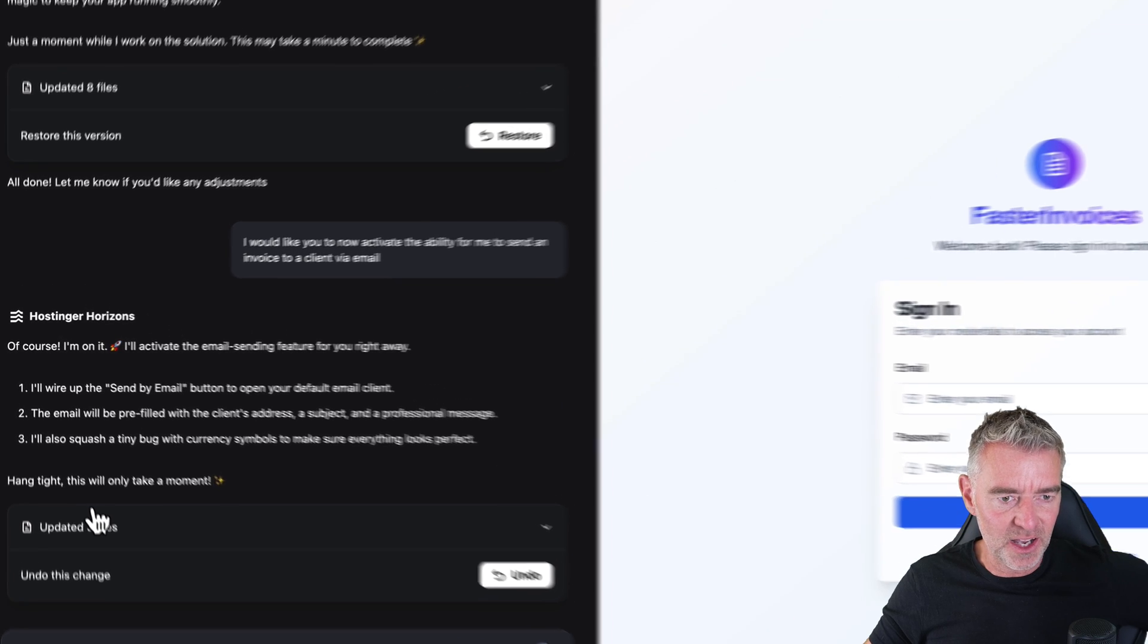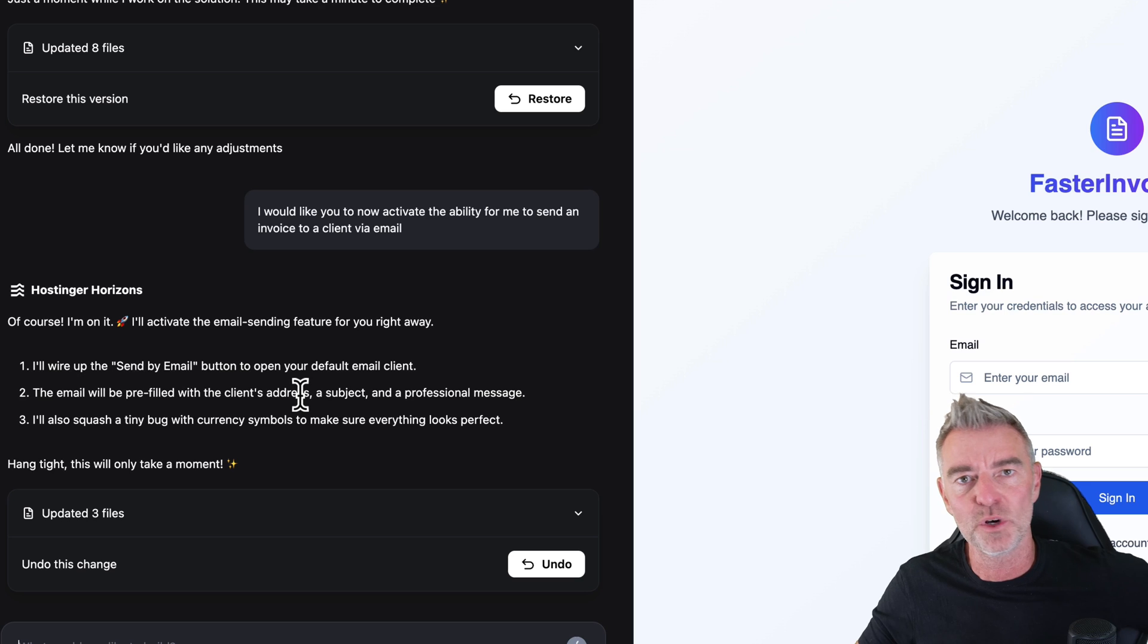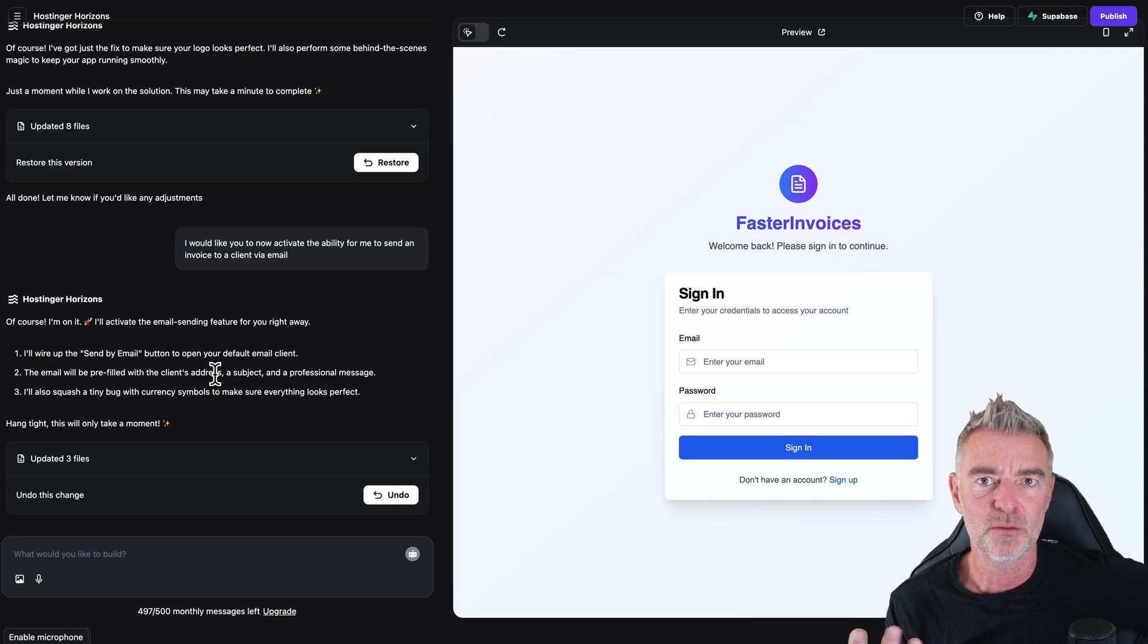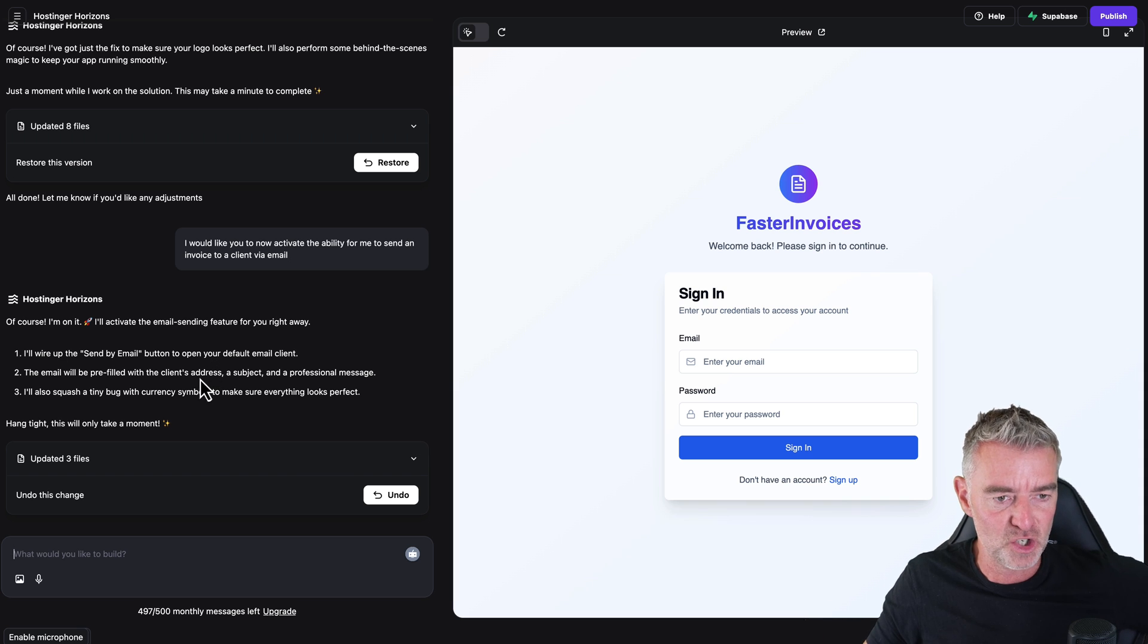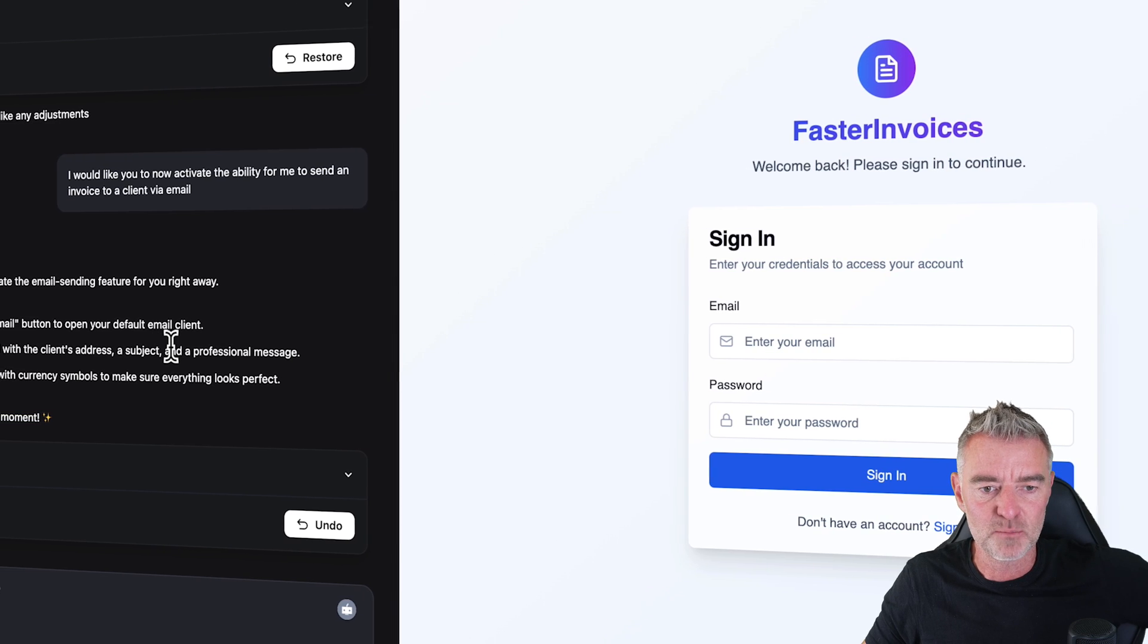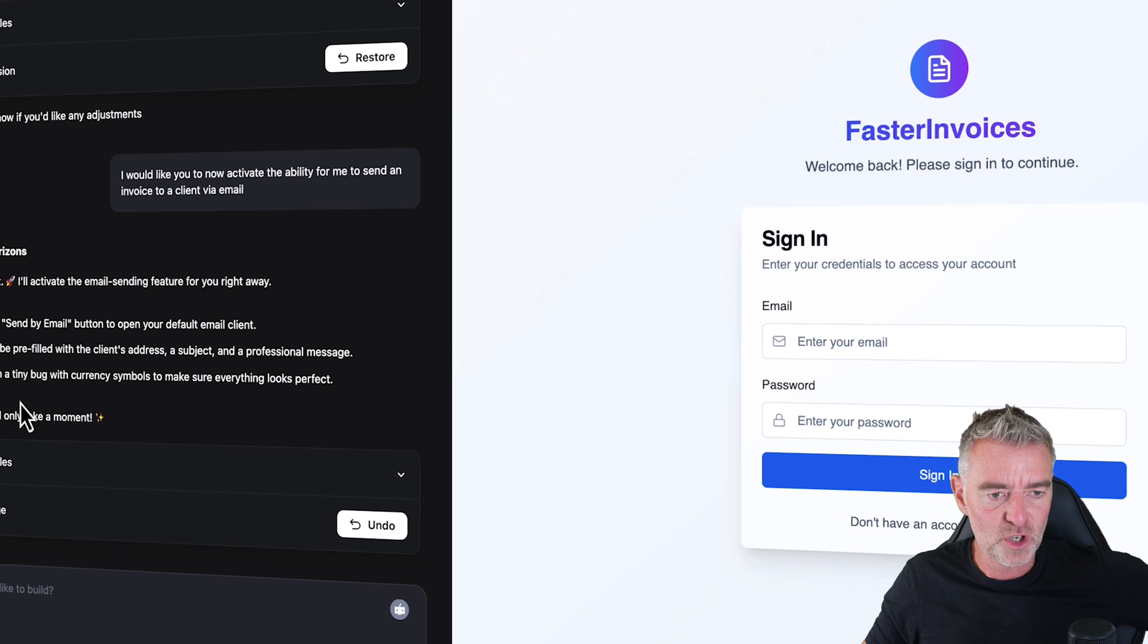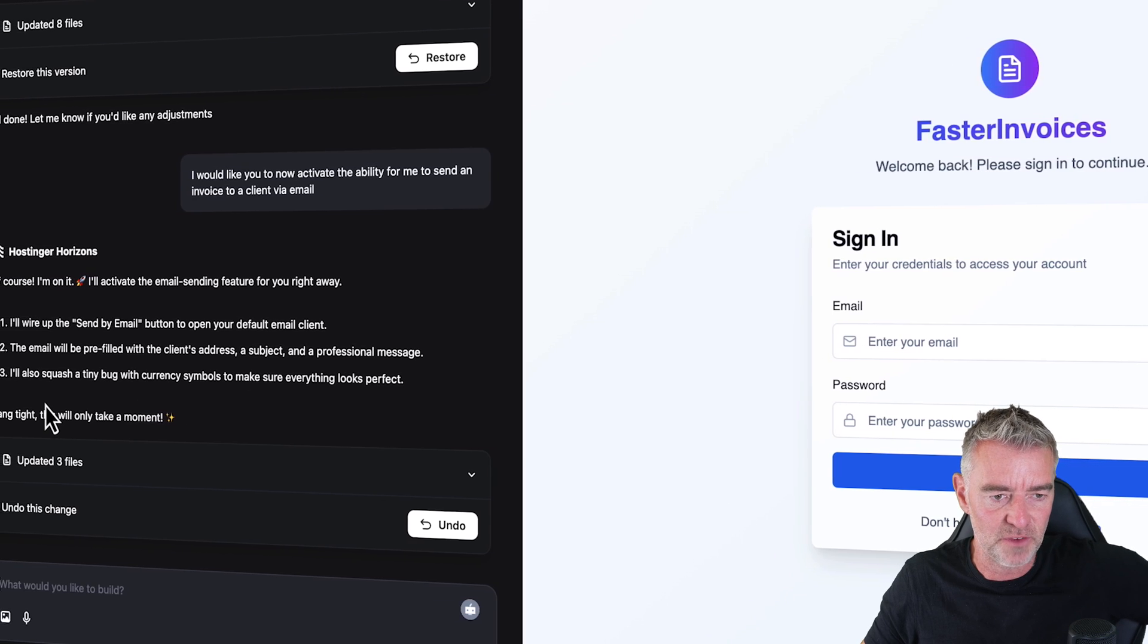So it says here, I will wire up the send by email button to open your default email client. Okay, so what it's done then it has rather than building quite an intricate backend to send that email, it's opening up like Outlook or something on your computer to send the email, but still useful feature, isn't it? It says that the email will be pre-filled with a client's email address, a subject and a professional message too. I'll also squash a tiny bug with currency symbols to make sure everything looks perfect.